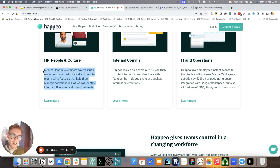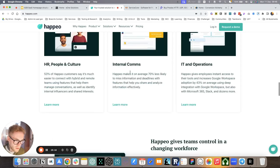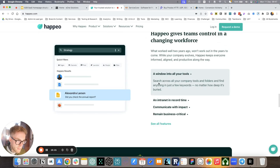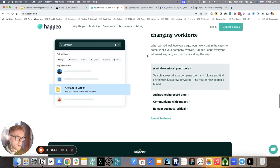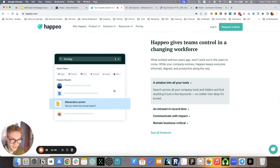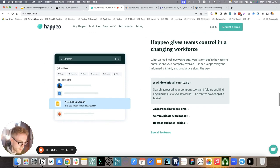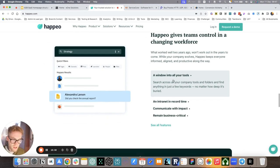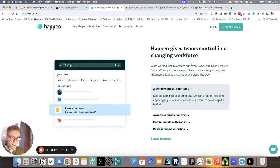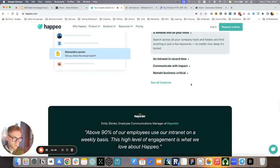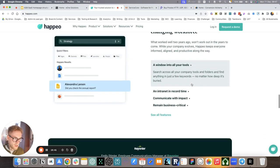For example, 53% of Happeo customers say it's much easier to connect with hybrid and remote teams using features that help them manage the conversation, as well as identify internal influencers and shared interests. So they're implying that the platform does it. So this is the way that we've addressed it in the copy. Further on that, Happeo gives teams control in the changing workforce. So make it clear, this is an intranet that gives you control. You can still give freedom to everyone, but the manager still has control.